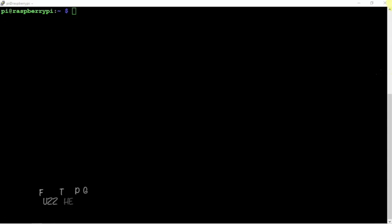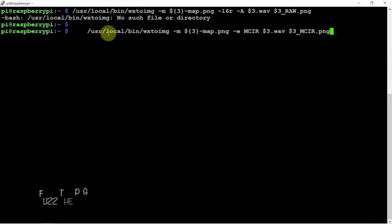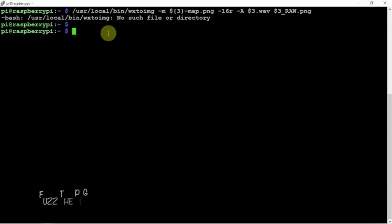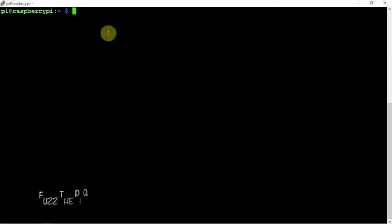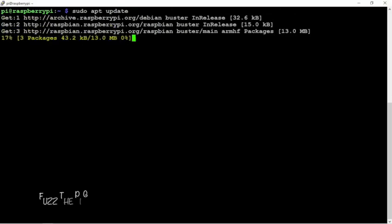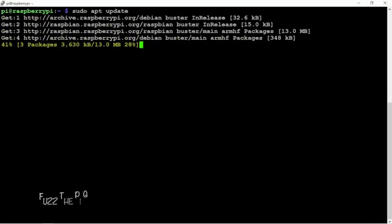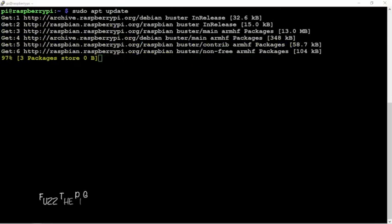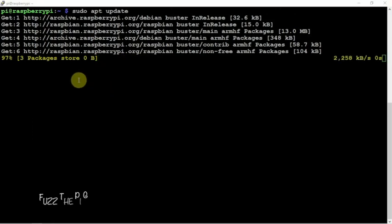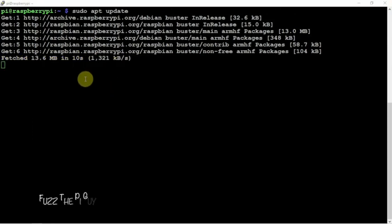So we're going to start off by doing an update here, then we need to install a few packages in order to make this work.